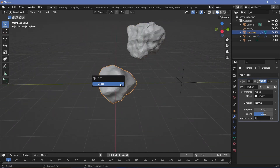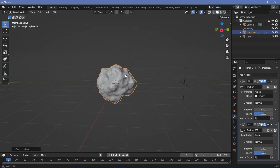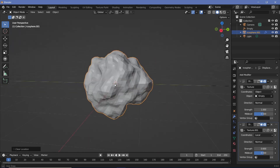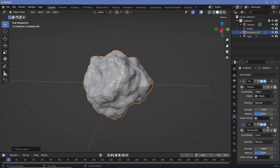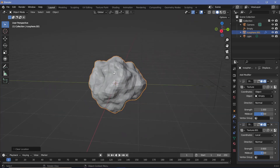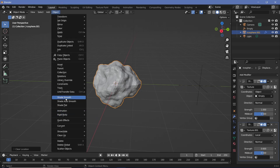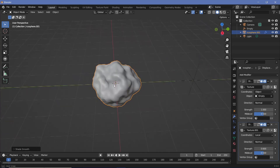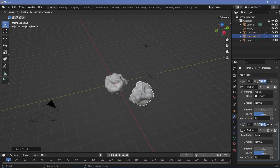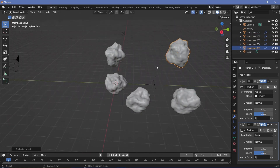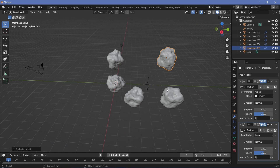Press Alt+G to bring the rock back to its original location. It may not look subdivided enough, but rather than adding a Subdivision Surface modifier — since you'll be using many of these — just go to Object > Shade Smooth. Every time you duplicate with Alt+D you get a new variation. There are multiple ways to scatter this object on surfaces, but most methods require a surface to start with.